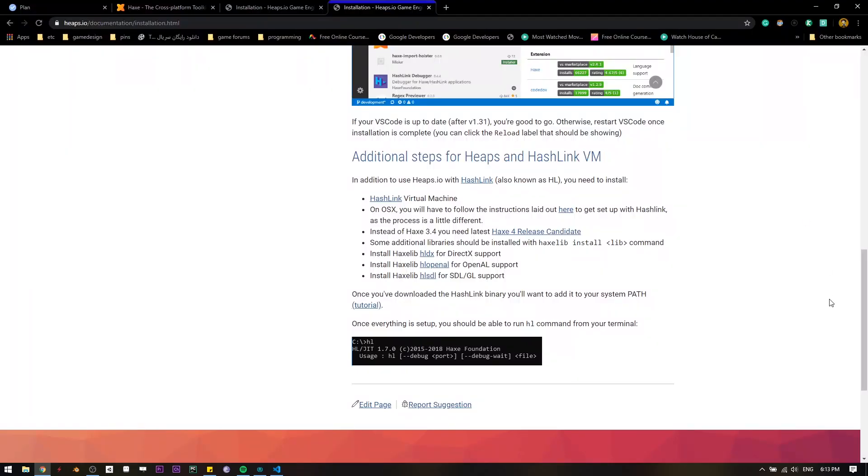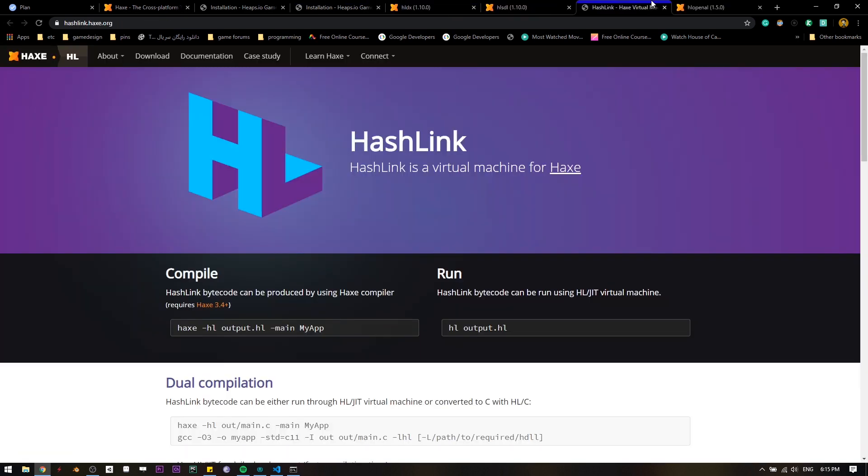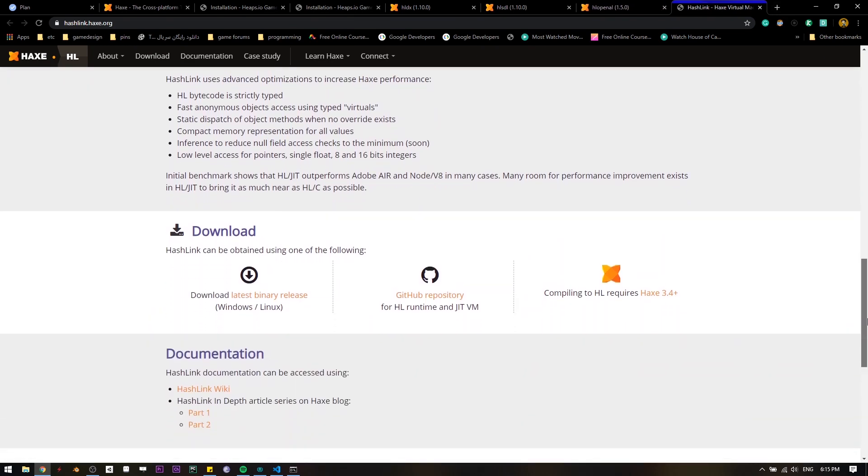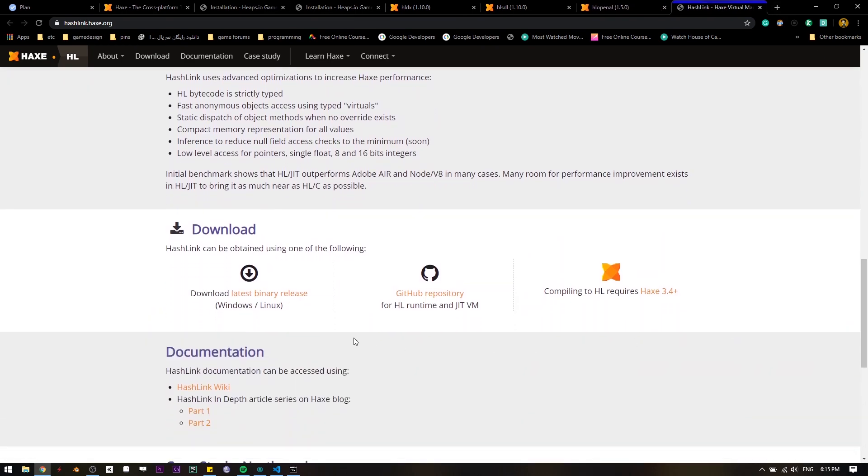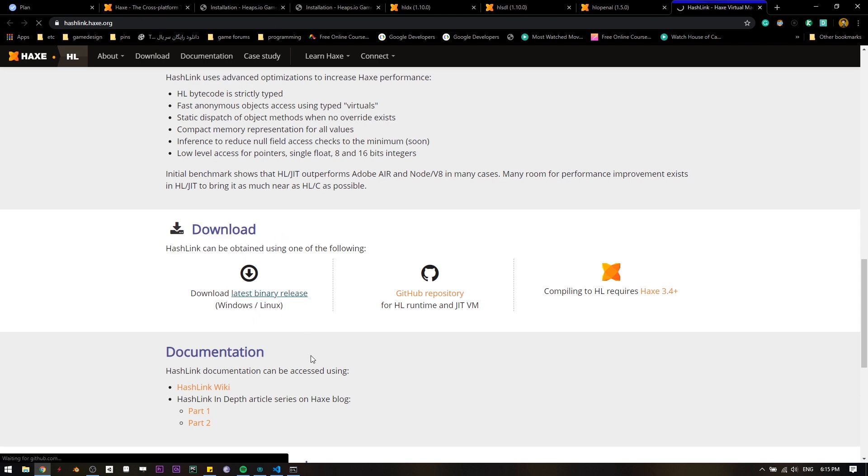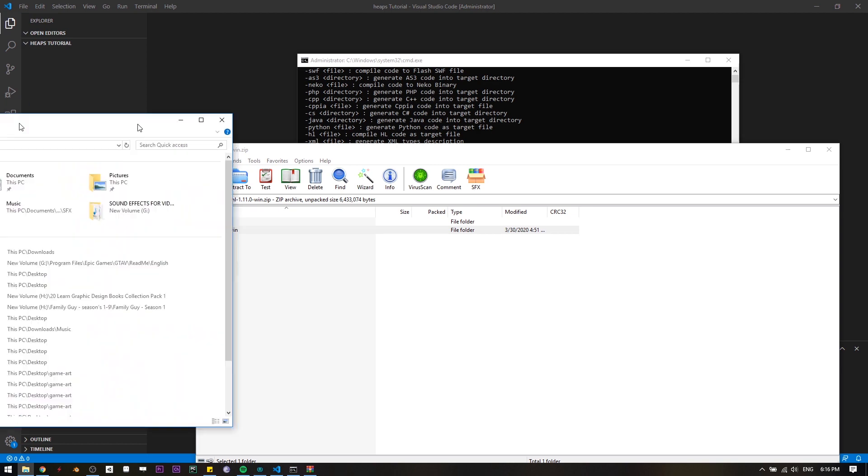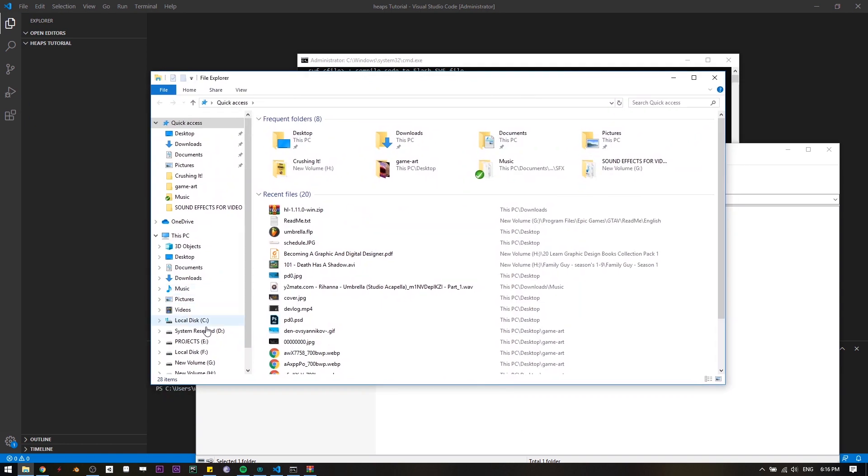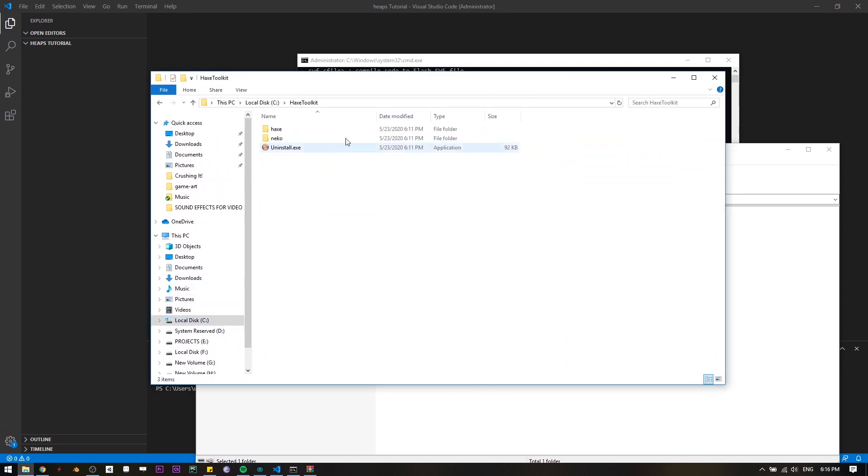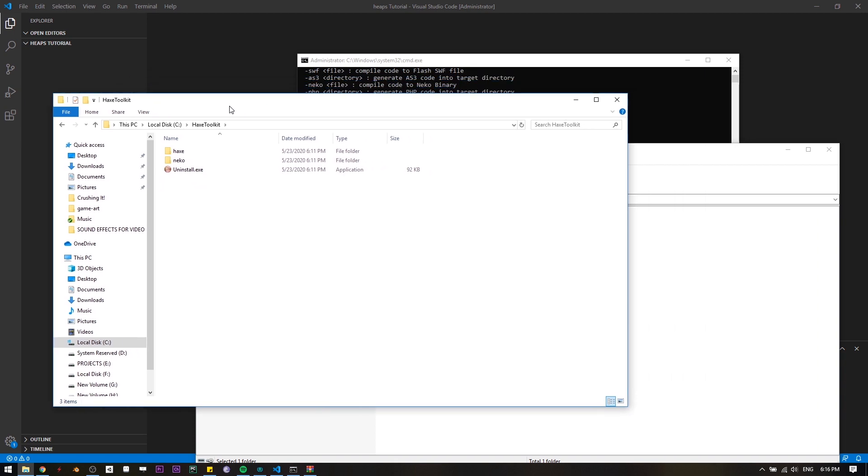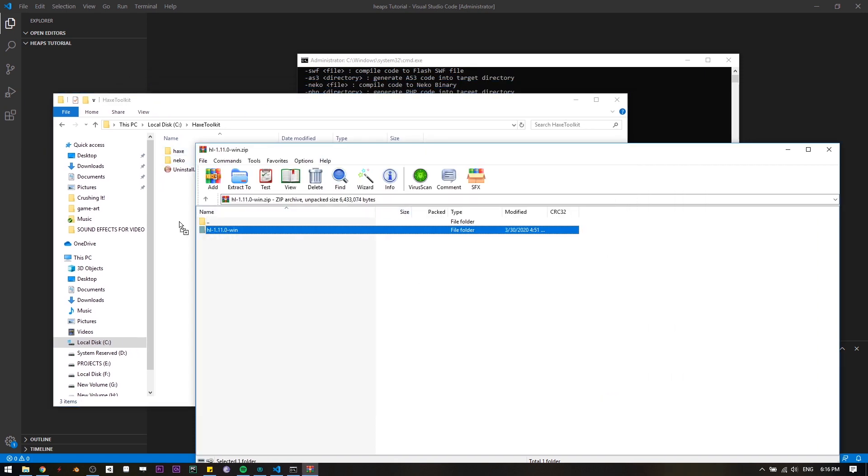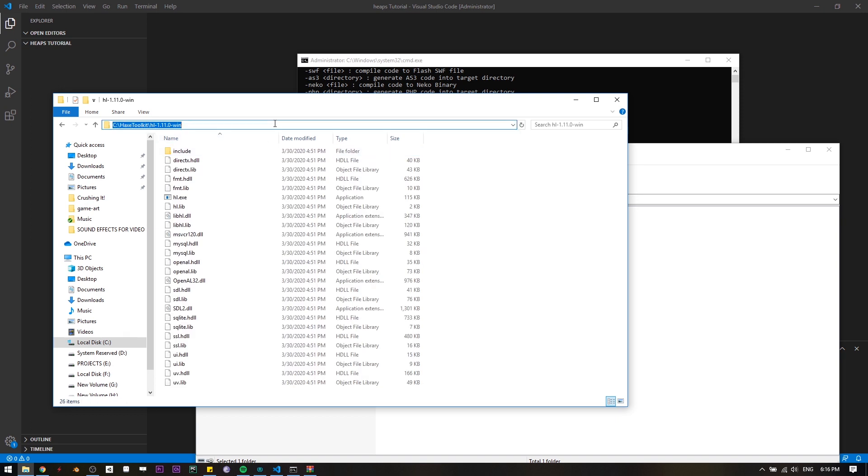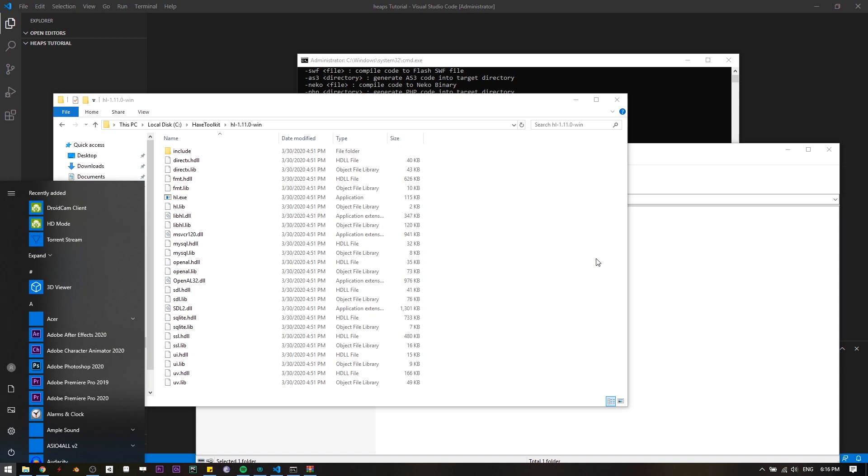We have some additional setups to Heaps.io, that's HashLink. We have to install HashLink. We're gonna just come down here and we're gonna download HashLink. This is HashLink. I'm gonna open my file explorer, go to C, Haxe Toolkit.